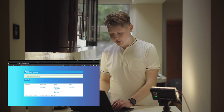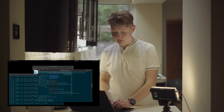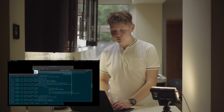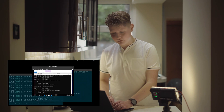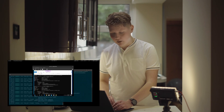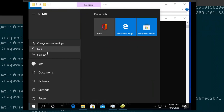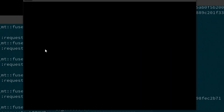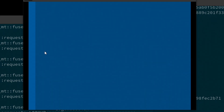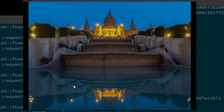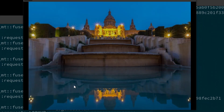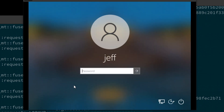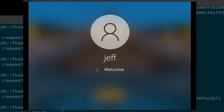If we try the password, we need to log out first. Let's lock the machine. After it's locked, we enter jeff123 — and sure enough, we're in.